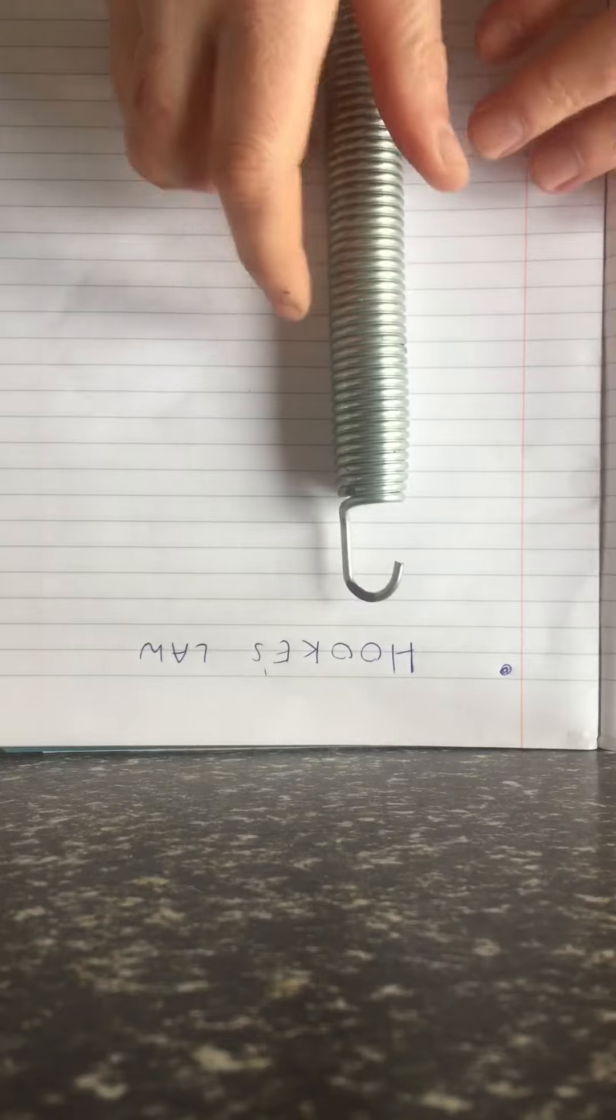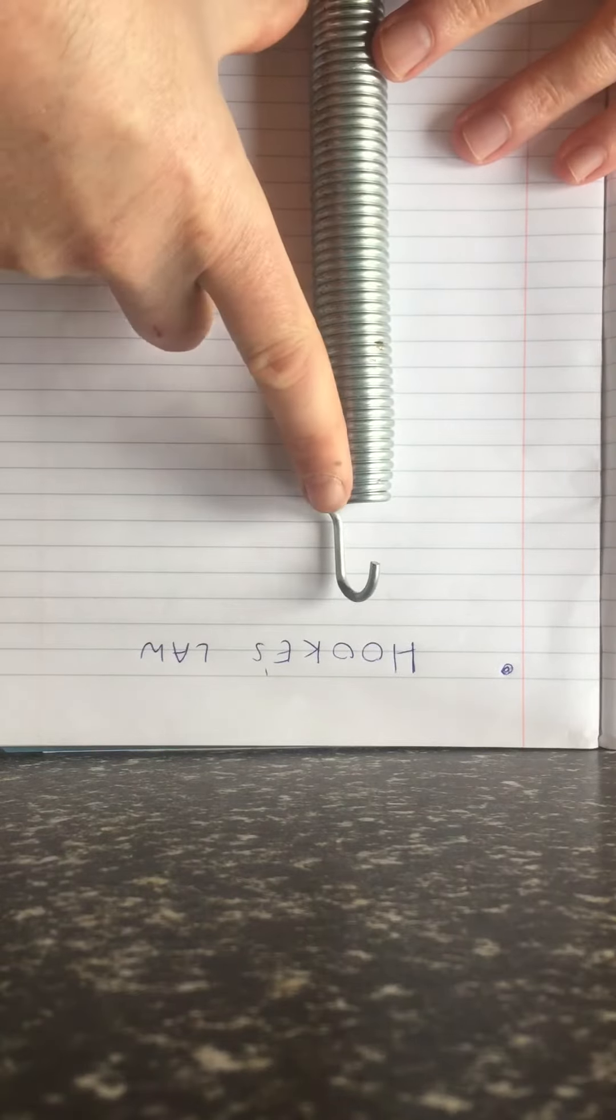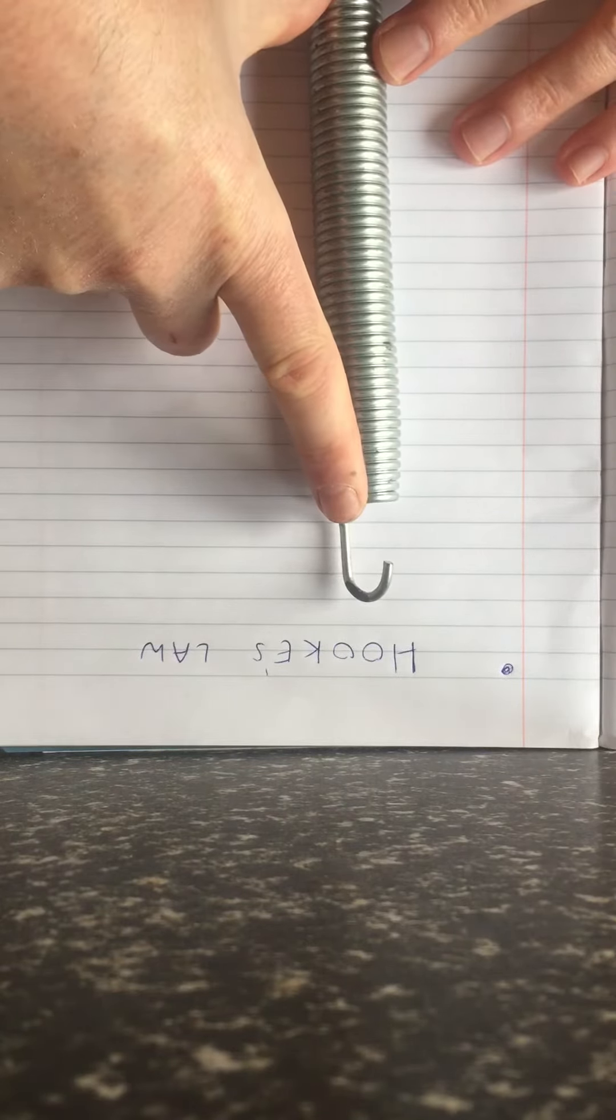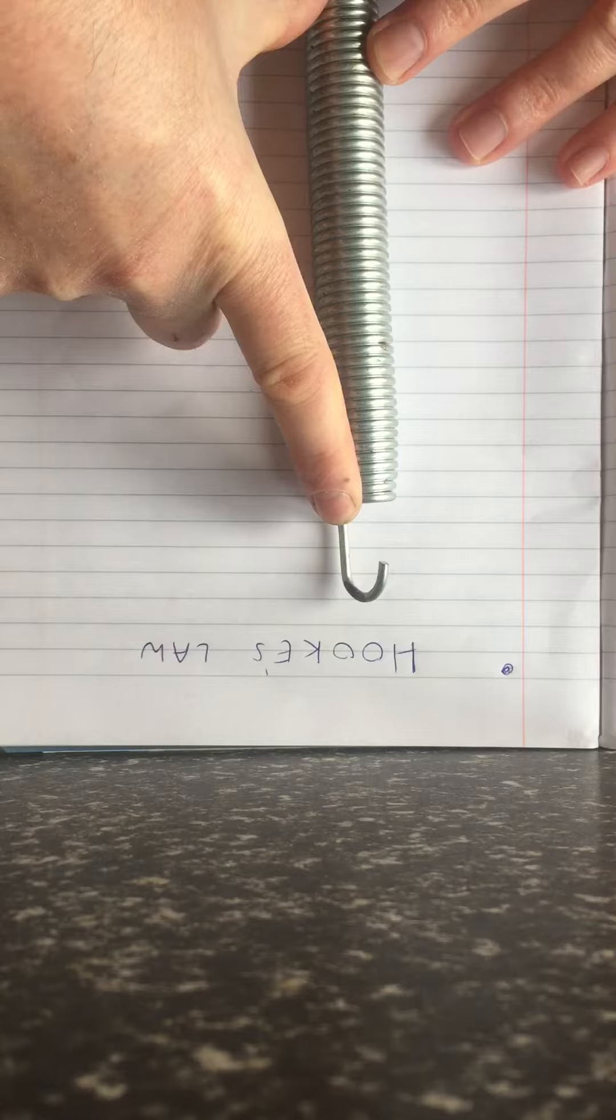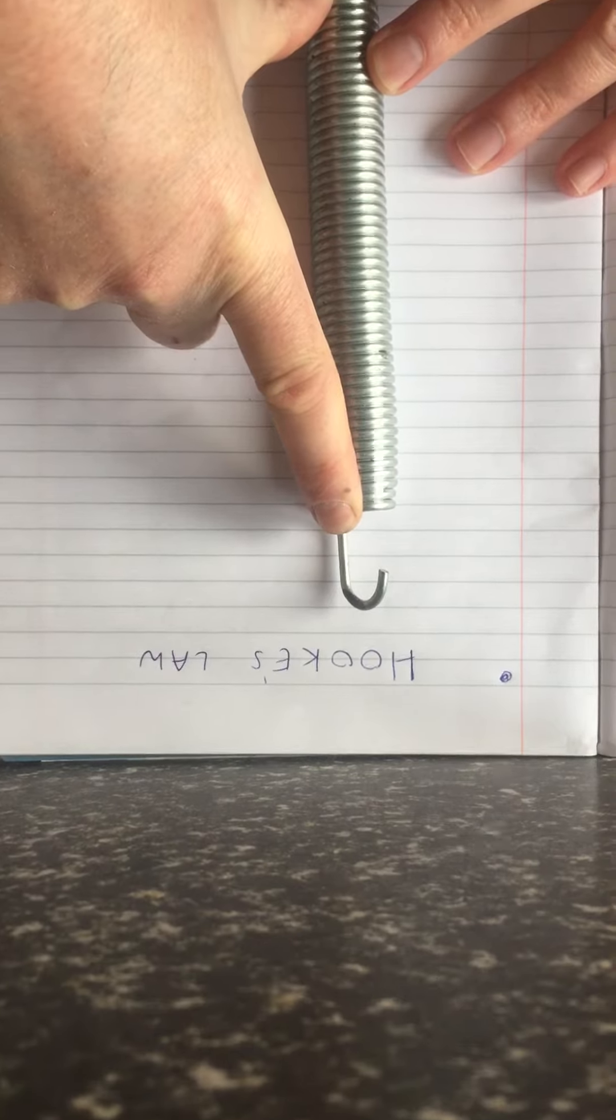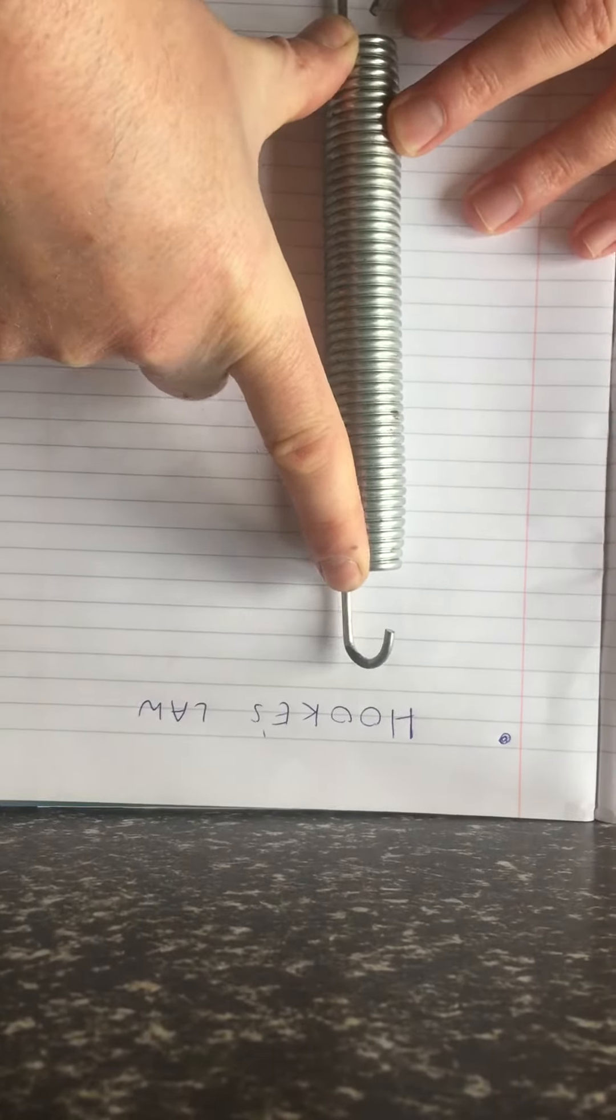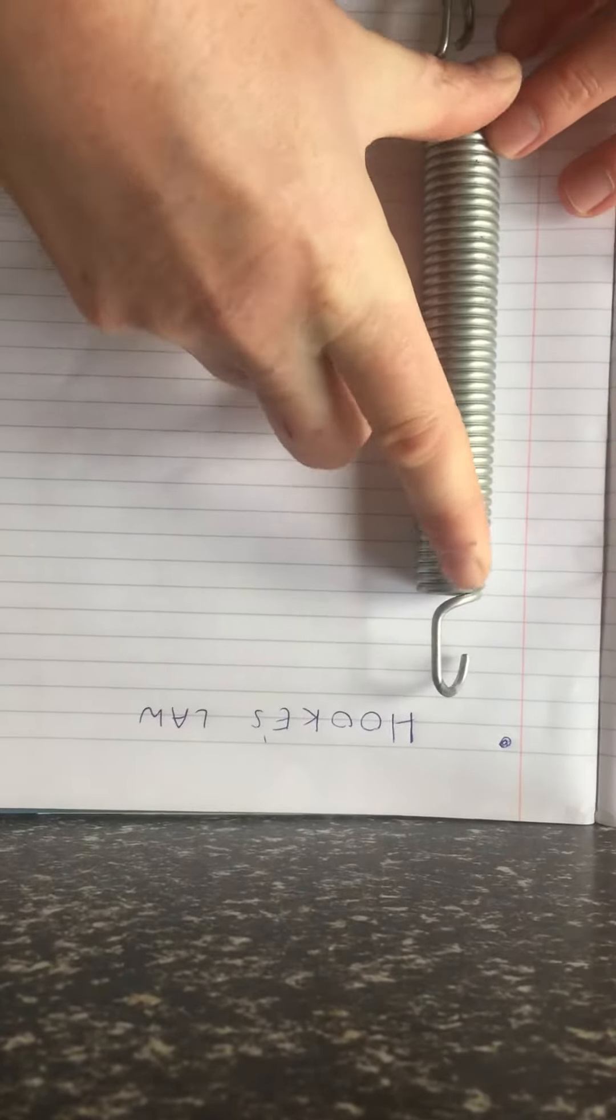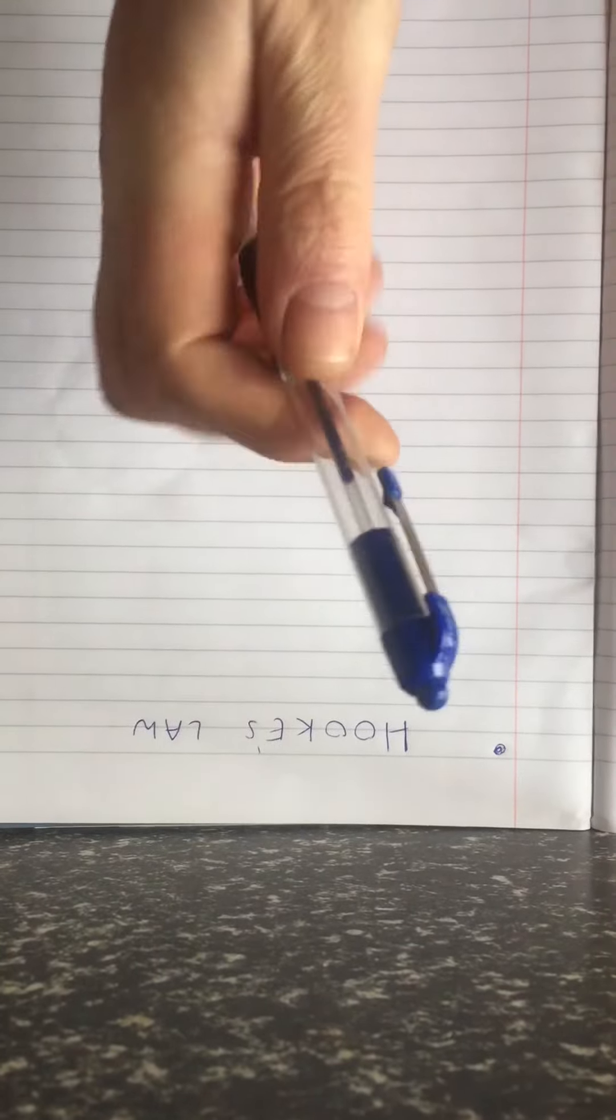First of all we need to measure the length of the spring originally. I want you to imagine that this spring is 20 cm long originally. That original length is called the natural length.